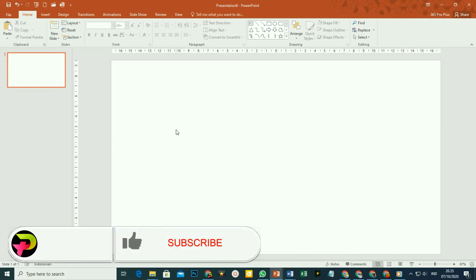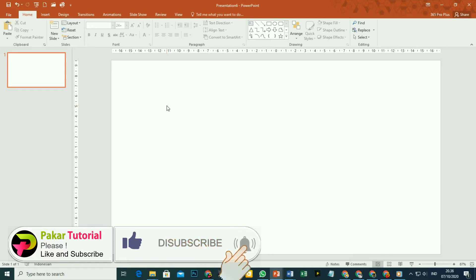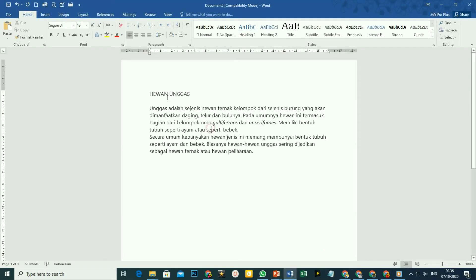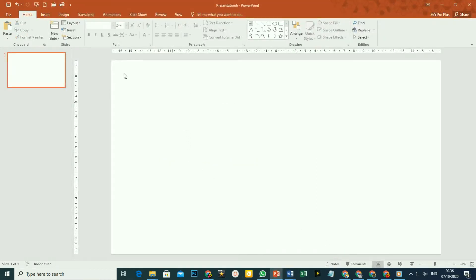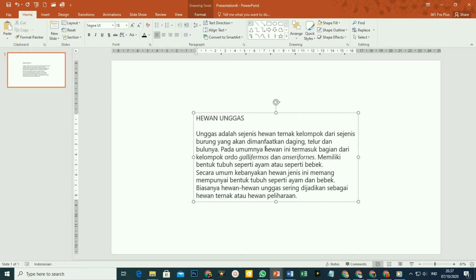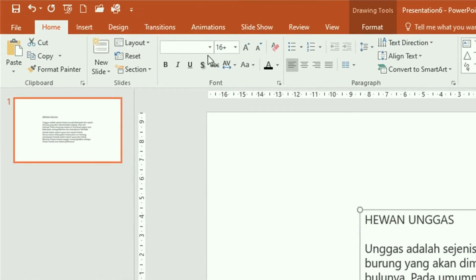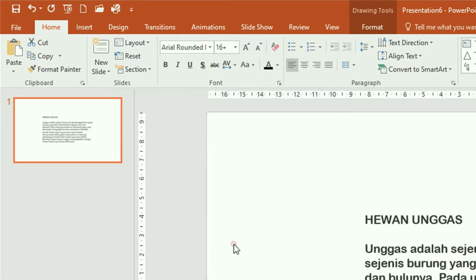Langkah pertama yang harus kita lakukan adalah membuat teks-nya dulu. Silakan tuliskan teks-nya atau boleh juga dengan cara di-copy dari Microsoft Word ataupun dari internet. Sebagai contoh, faktor copy dari Microsoft Word. Silakan di-block, kemudian copy, kita pindah lagi ke PowerPoint. Paste di sini, atau boleh juga Ctrl+V pada keyboard. Teks sudah masuk. Silakan ubah ukuran dan jenis font-nya. Klik pada tab Home. Untuk jenis font-nya, silakan dipilih. Misalnya, faktor menggunakan Arial Rounded. Klik.